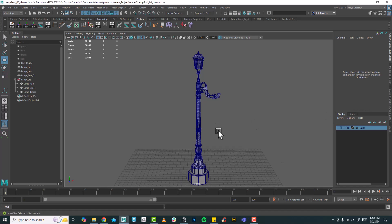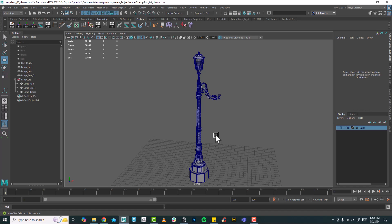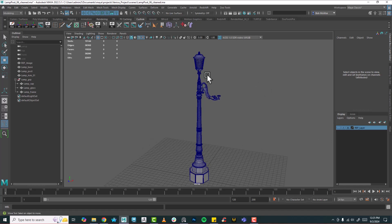I'm going to start laying out UVs and show a couple of tricks. The first one is I always like to use some kind of material with a texture plugged in — a UV texture.